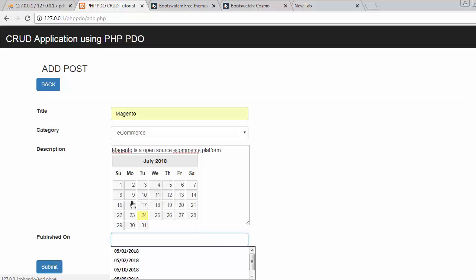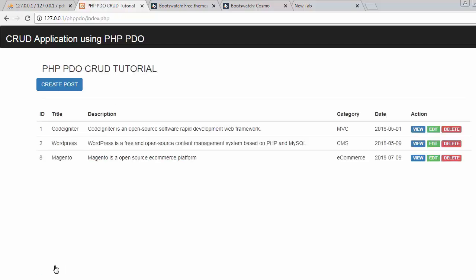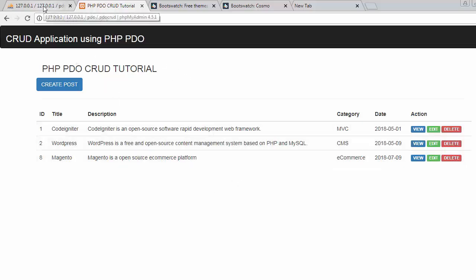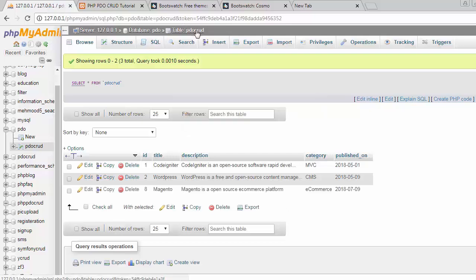And now I will click on submit. Now you can see I have got the third post, it gets displayed here on our home page or in our table. And if I go to my database table and when I refresh the table you can see that 8th record is also displaying. So this is the complete application that we will be going to learn in this video tutorial series.